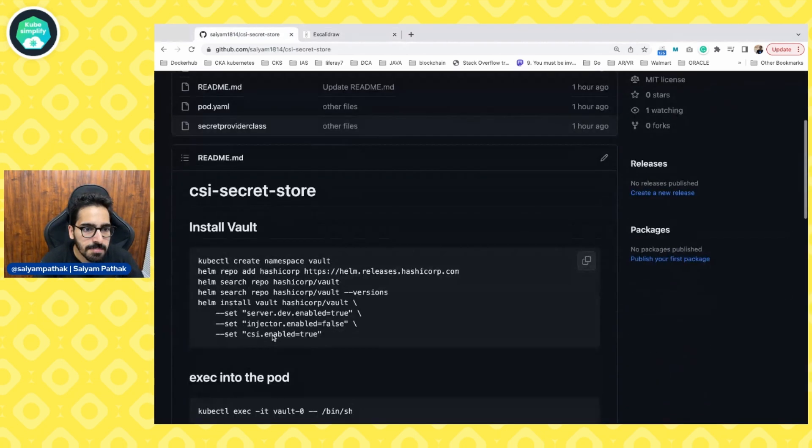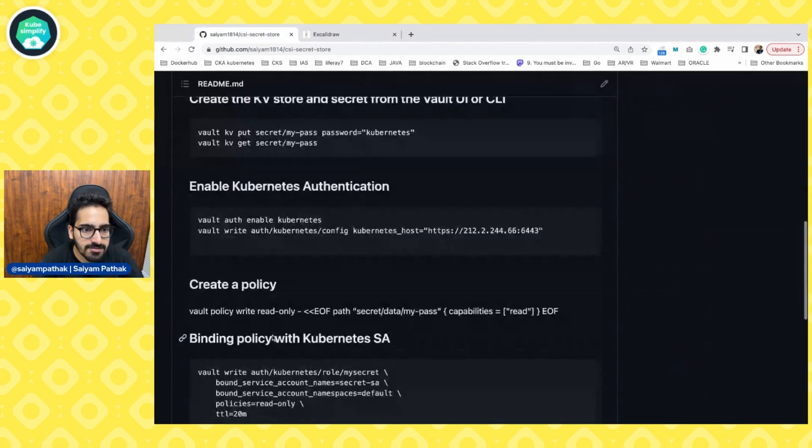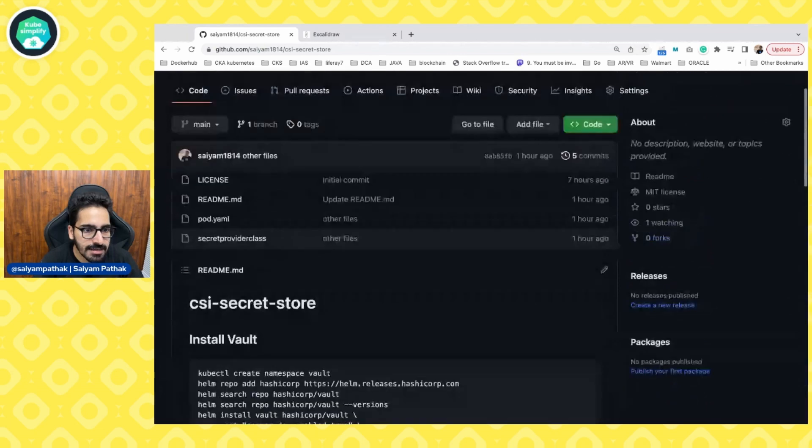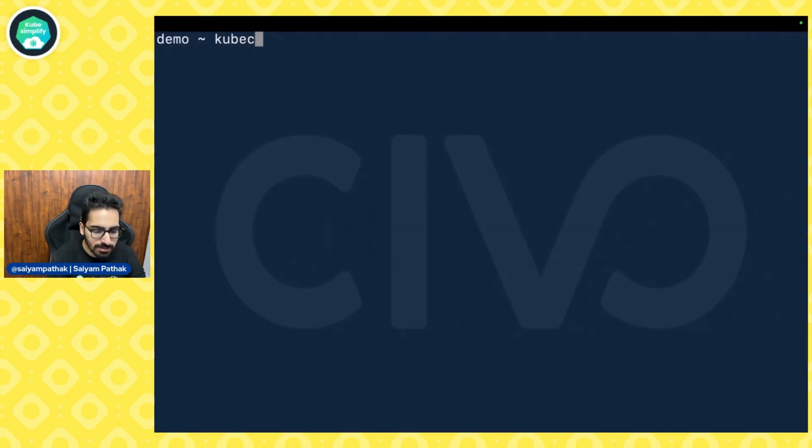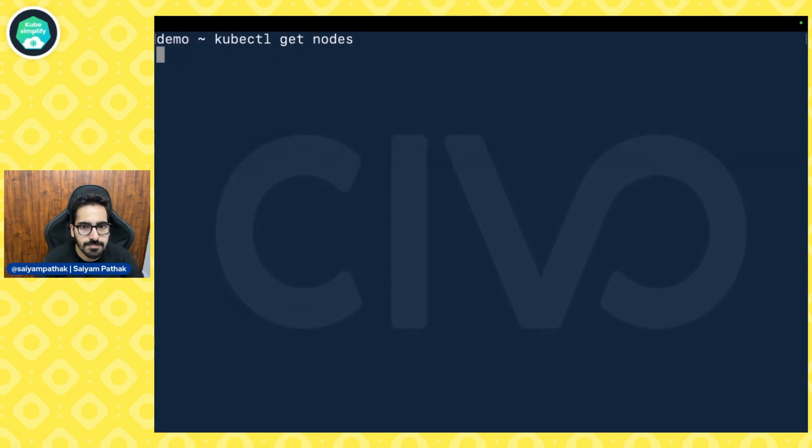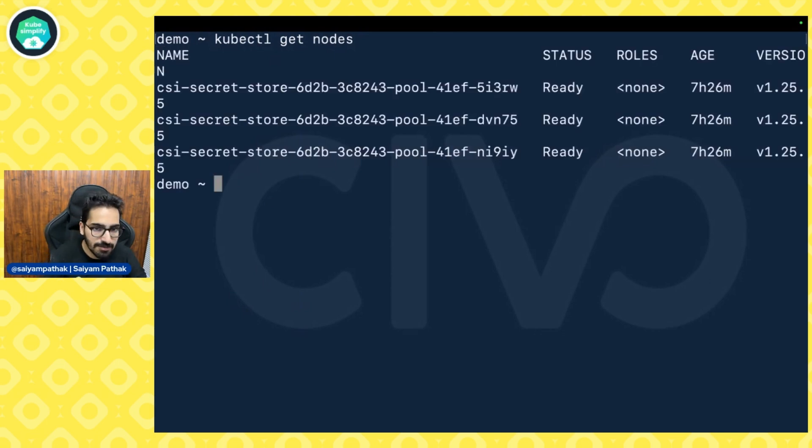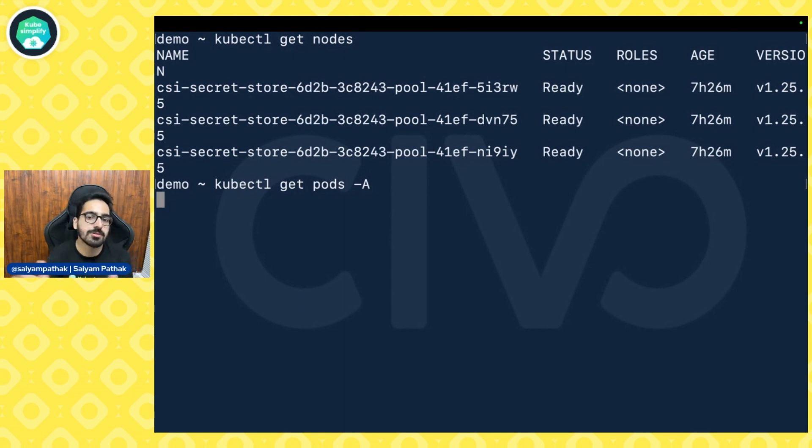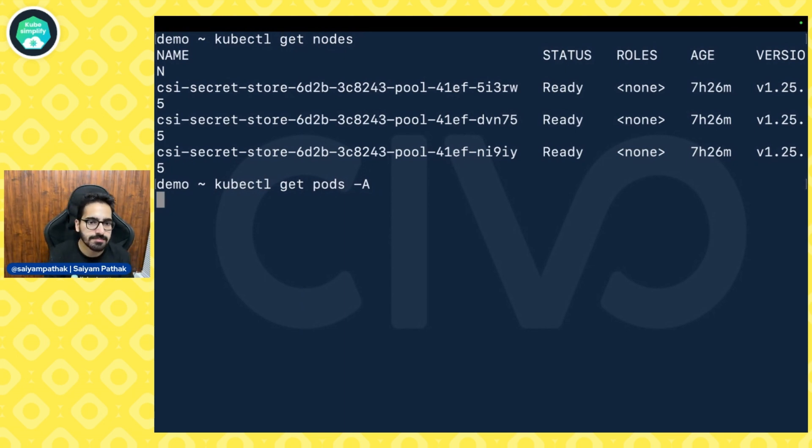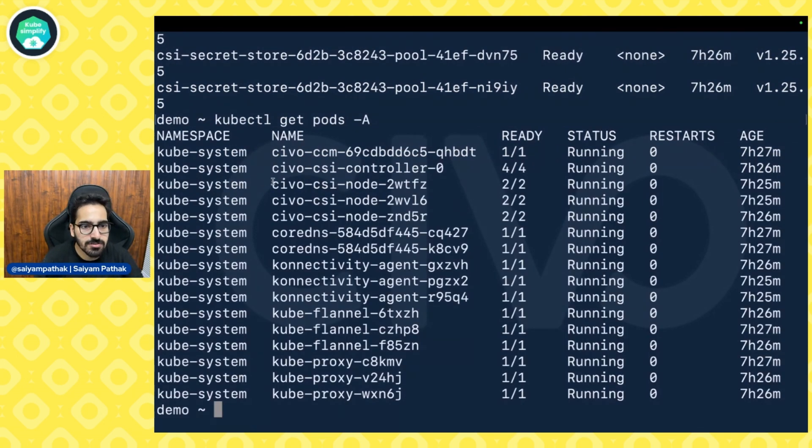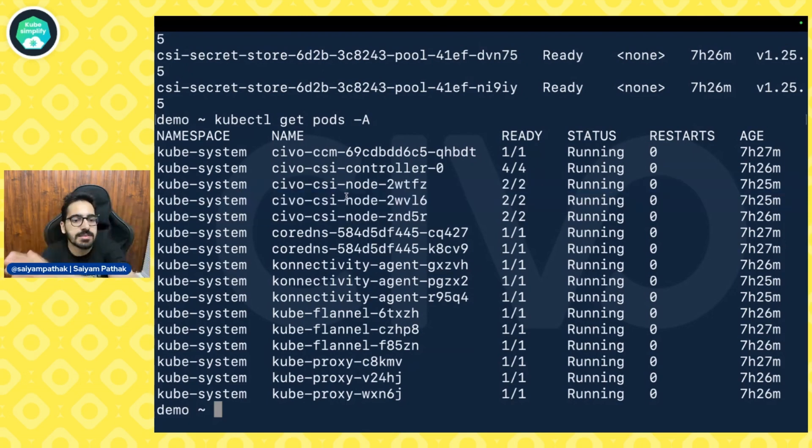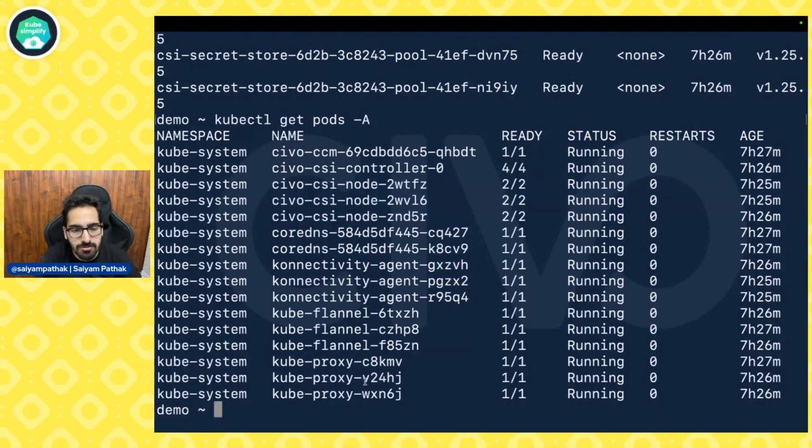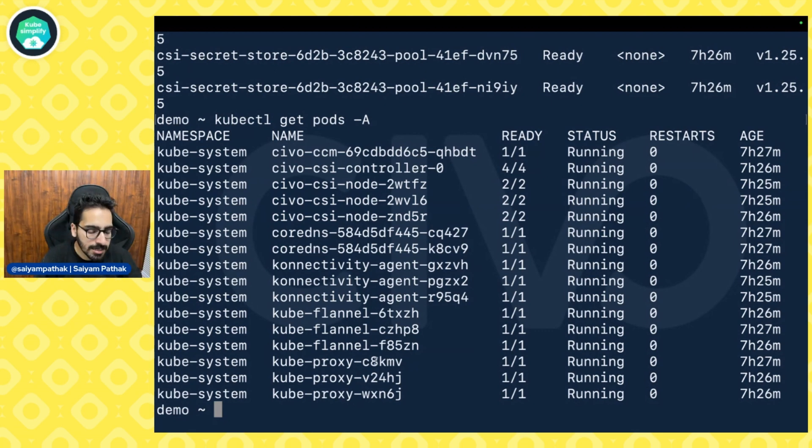This is the repository and I have given step-by-step details as well how to do it. I already have a Kubernetes cluster. It doesn't have anything yet, apart from the regular defaults which are there. It is already having its own CSI for the volumes with respect to the specific cloud provider and some of the other pods which are required to run the cluster.